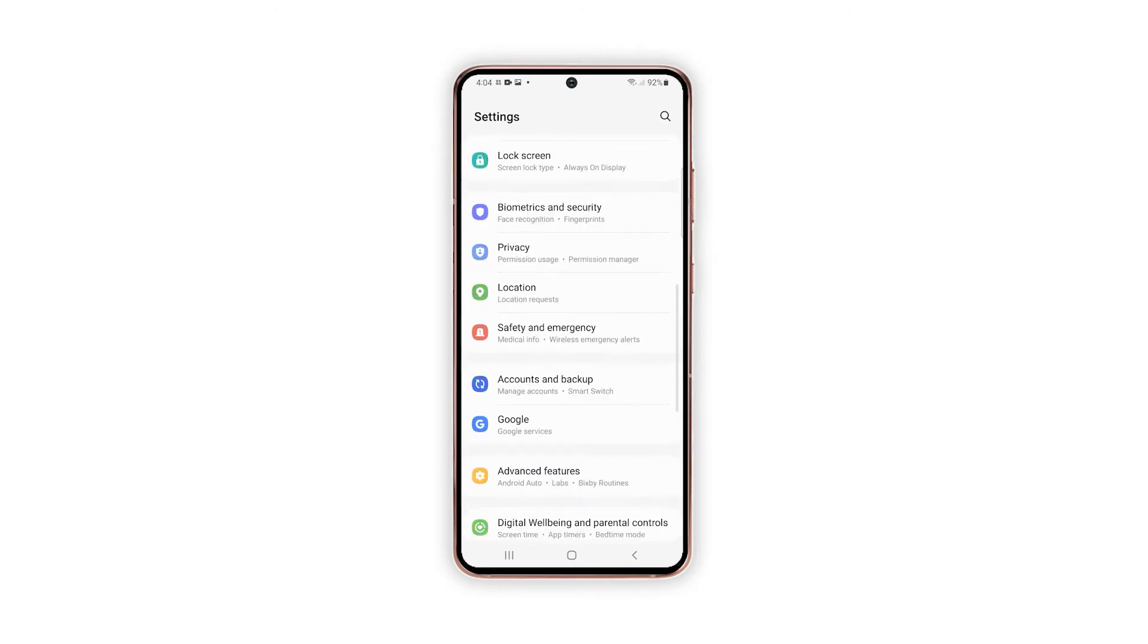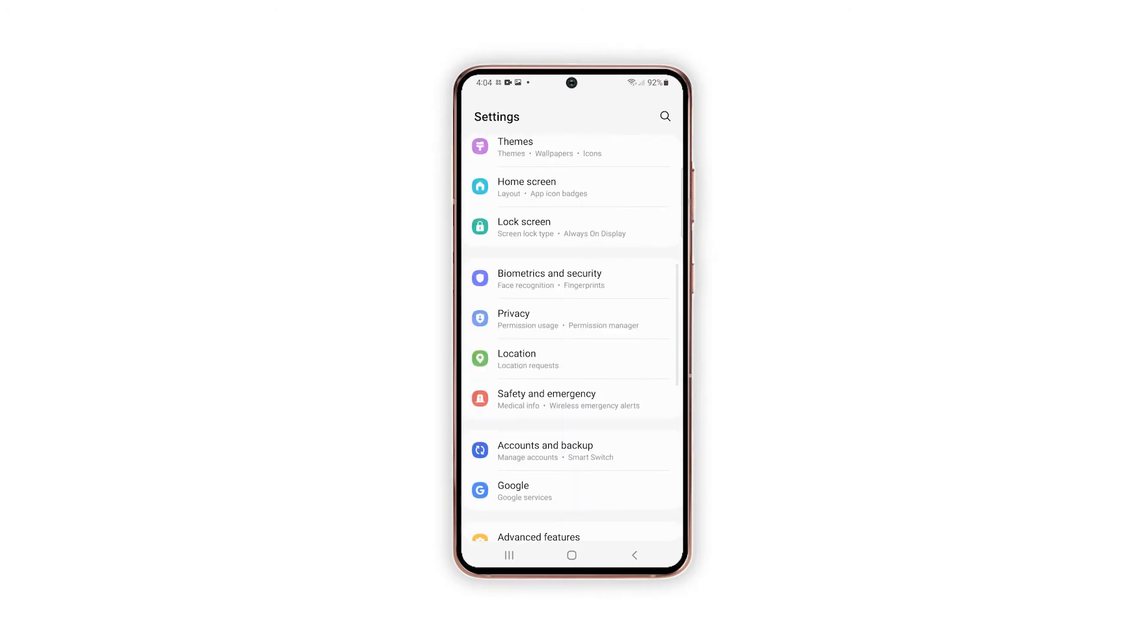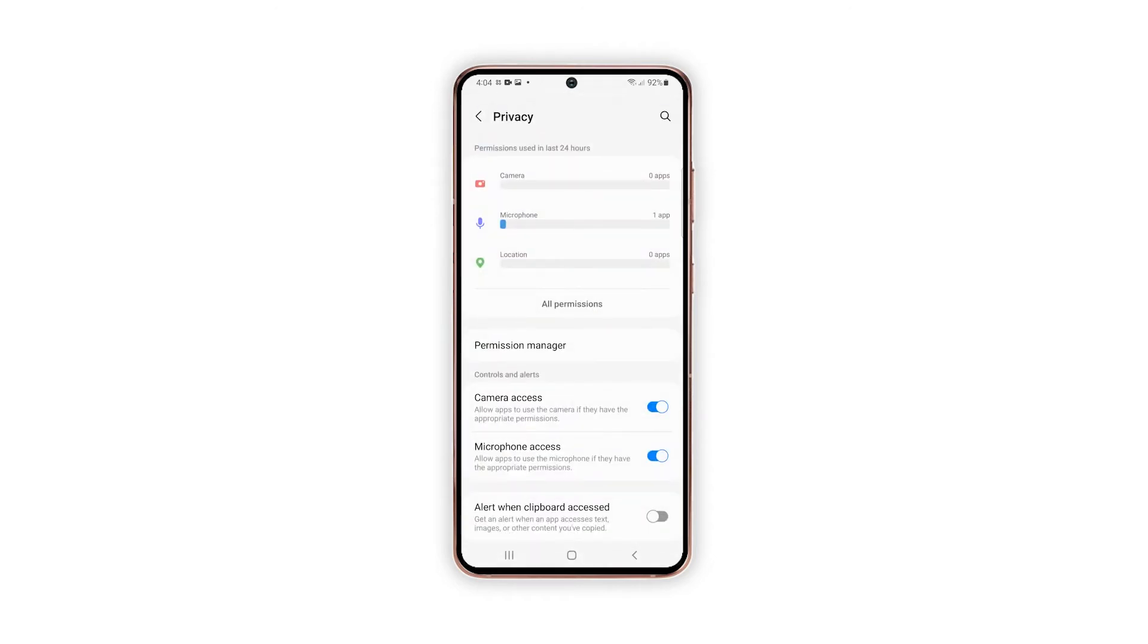While on the main Settings menu, scroll down to find and then tap Privacy. Another screen opens, highlighting all built-in privacy settings and relevant features.